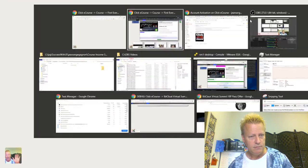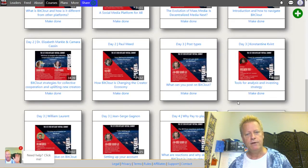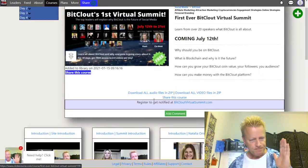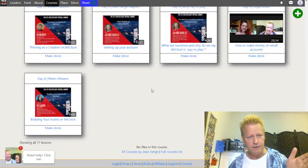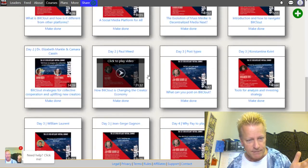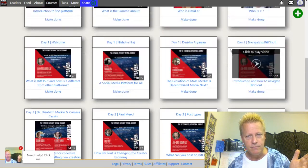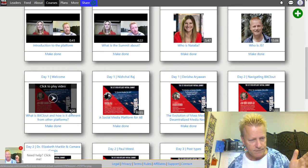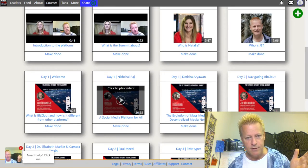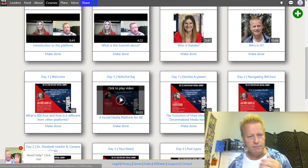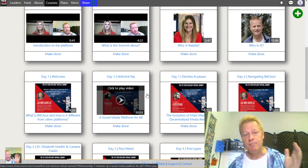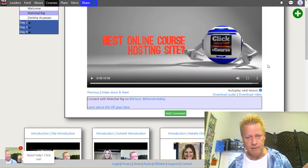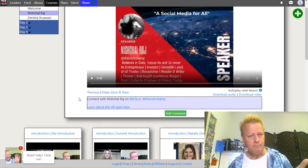Let me show you what that looks like from the student side. As the test user I can see the videos here, and if I go to day one and play one of them — after a brief intro it plays and you can see it's only one minute fifty seconds. It'll only play that long.